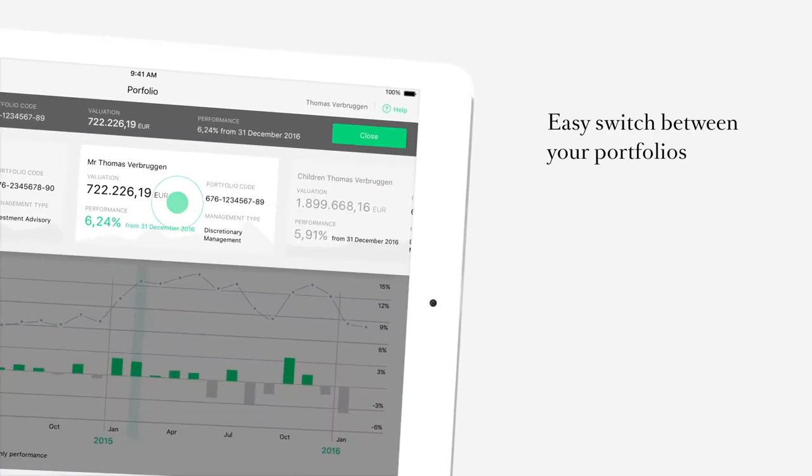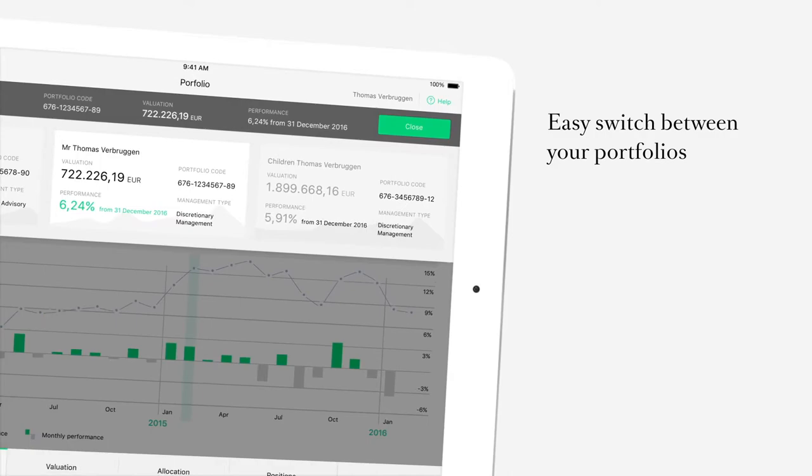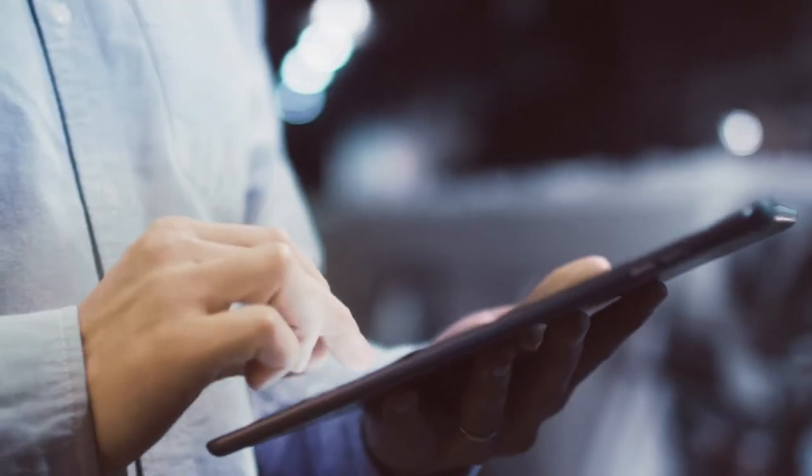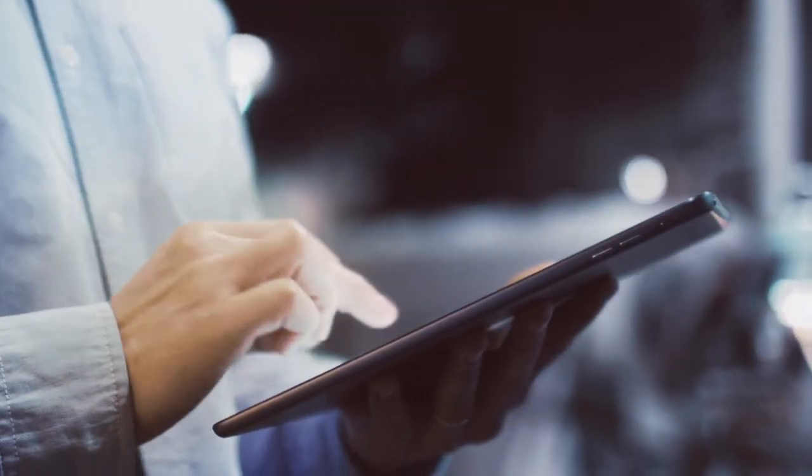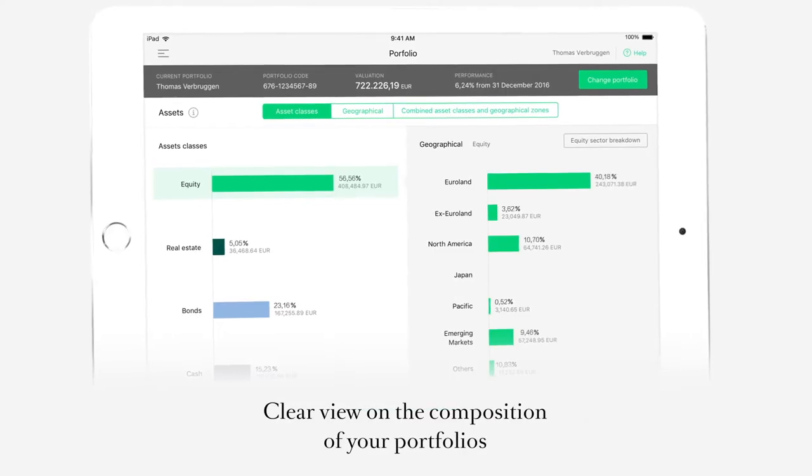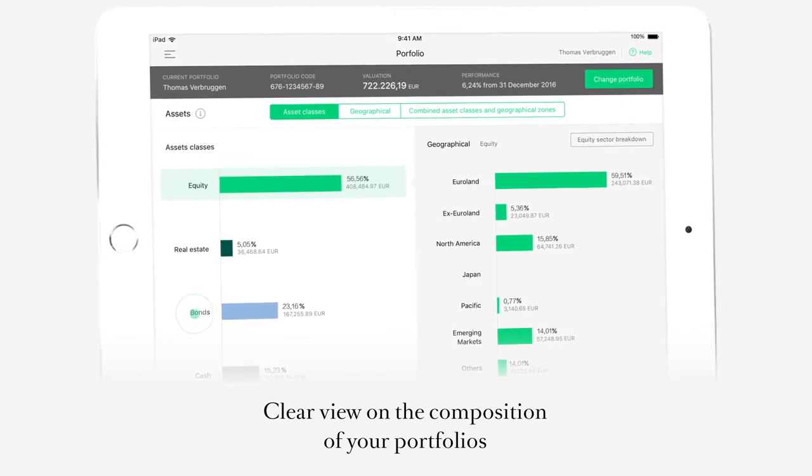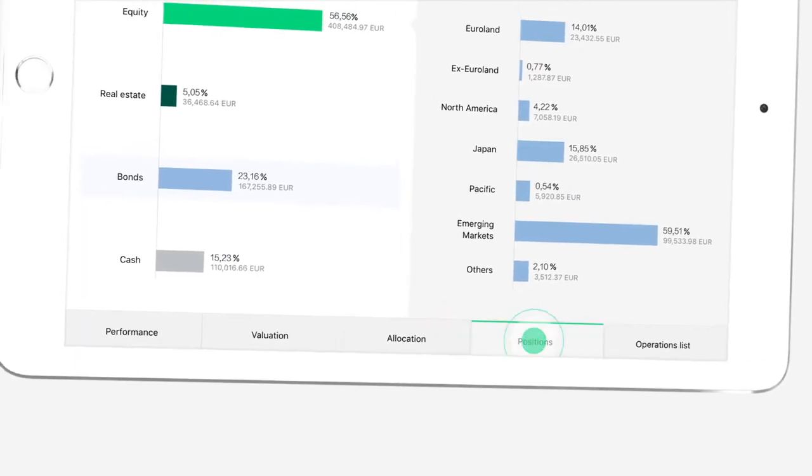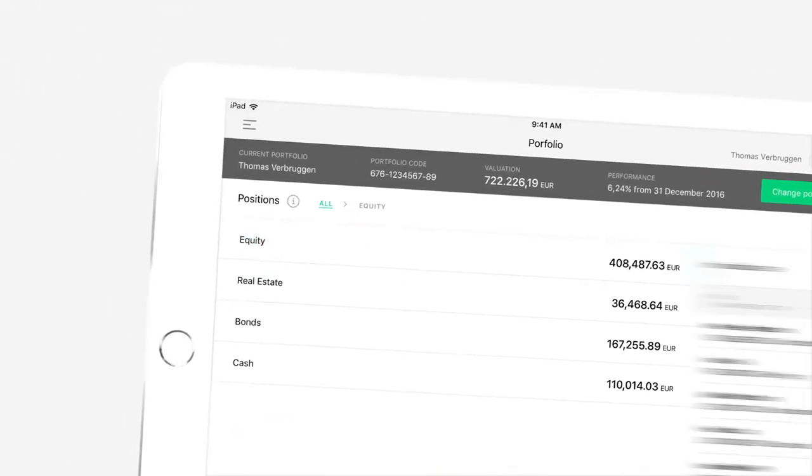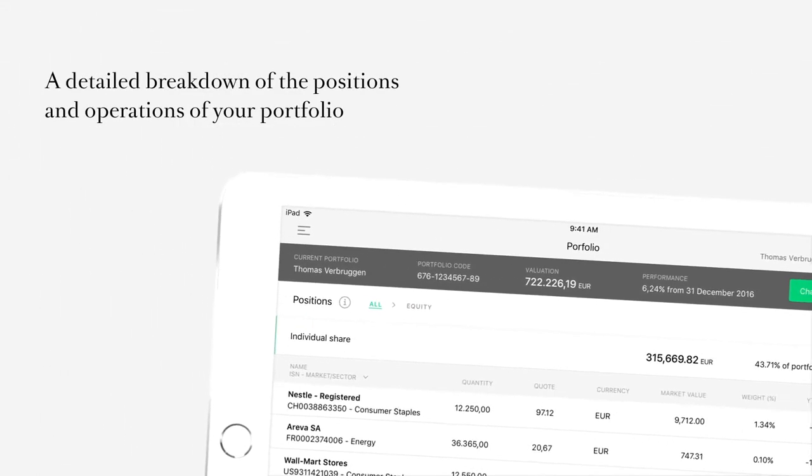A dynamic view of performance, asset allocation, and geographical distribution of your portfolios. A new presentation of your portfolios, a clear, efficient platform.